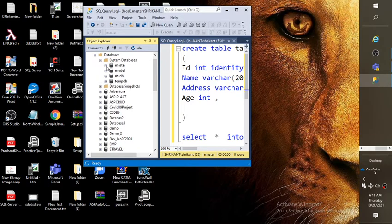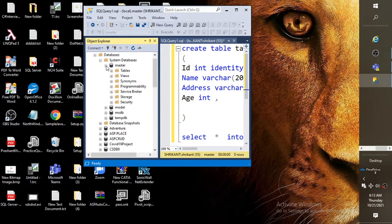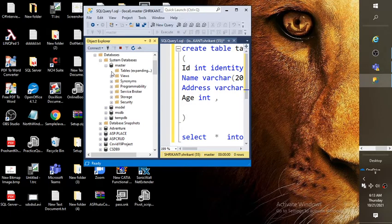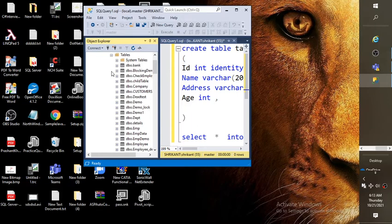So go to your respective database. I am going to my database master. There is one folder named tables. So you need to click on that. When you click on the table, you would see lot of different objects.